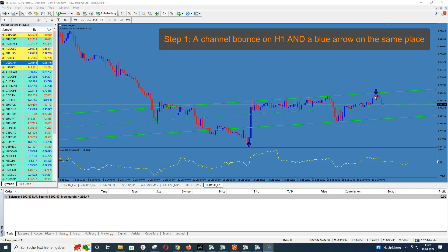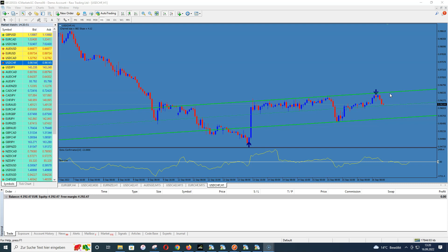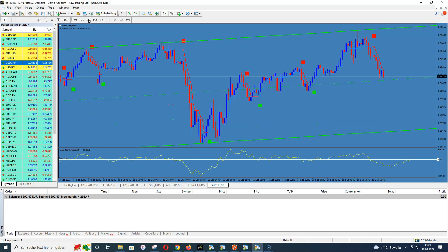Here the candles began to bounce and go back into the channel, and we have a signal from the blue arrow confirming the bounce. Here you can see a blue arrow pointing upwards, but this signal happened outside our channel — that is not valid. If it had happened here on the channel and the candles went upwards, that would be a valid signal. So on the H1 timeframe we need a valid sell signal — the arrow points downwards, we have the bounce.